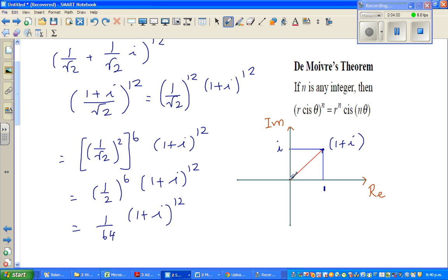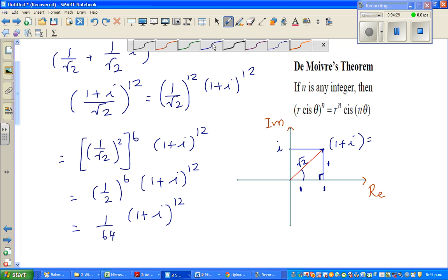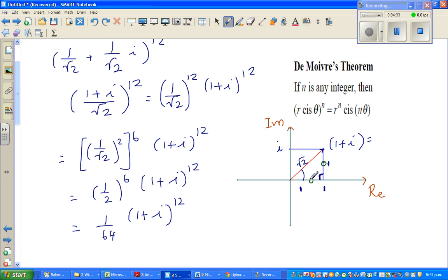To write in cis form: we know the real part is 1 and the imaginary part is 1, so the magnitude — the distance from the origin — is square root of 2 by Pythagoras. Using simple knowledge of triangles, this is a right-angle isosceles triangle, so these two sides are equal, meaning the angle is 45 degrees, which in radians is pi by 4. So the same point written in polar form is root 2 cis pi by 4.